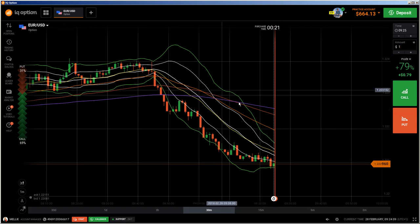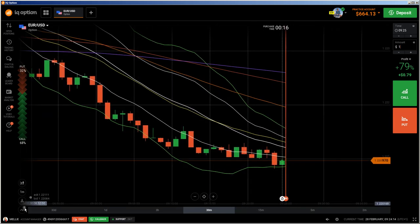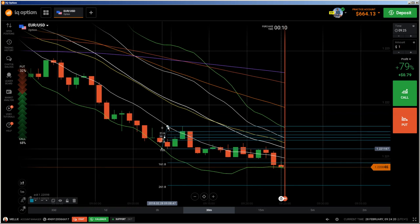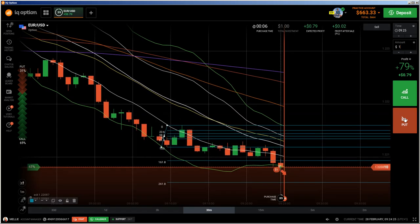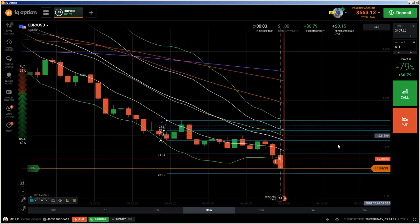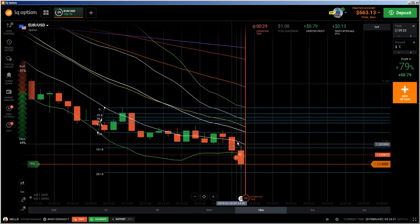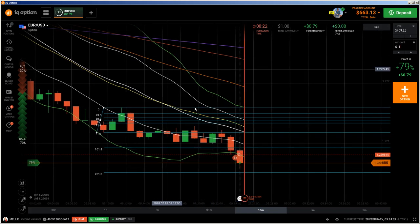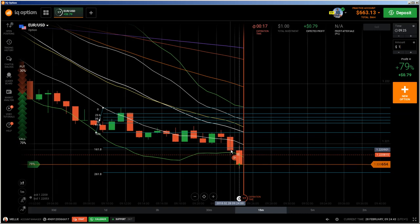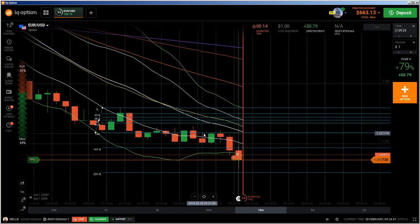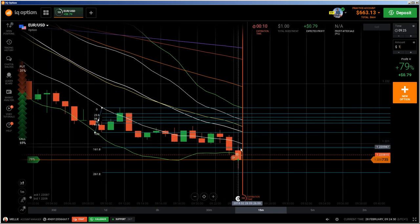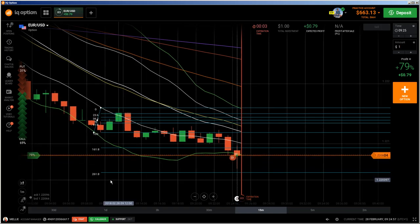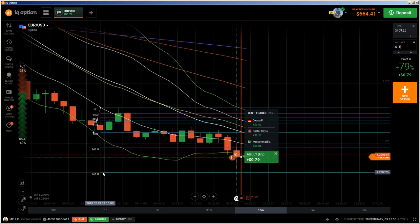We have a downtrend here, so let's see if we can do some trades. Let me draw some Fibonacci levels to see what is going on — this is from swing low to swing high. I'll do a put because I immediately understood when drawing this that we have the 161.8 Fibonacci extension level here and we got a rejection from this level. With a downtrend and that rejection from the 161.8, I'm pretty sure this will be in the money. We got a little rejection now from the 261.8, but this will be in the money.